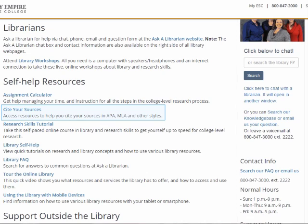One thing everybody needs sooner or later is help citing your sources. All college assignments where you draw upon the work of other authors will need to have citations, and those citations will need to be used in the right places and formatted in the right way in APA, MLA, or some other style. So if you need help with that, click Cite Your Sources.